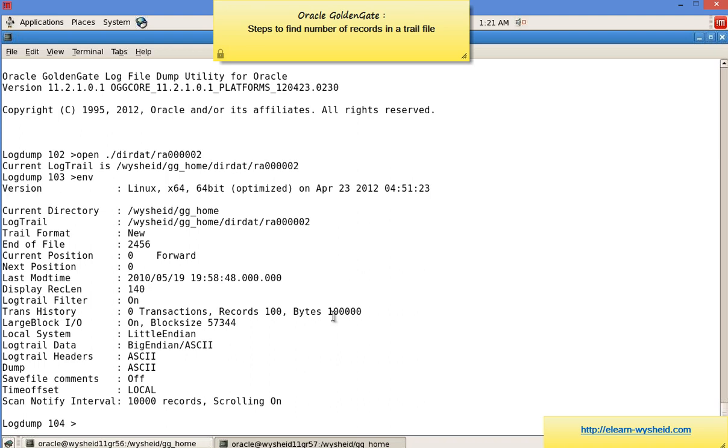Now let's issue a command called count. Count displays the number of records in a trail file. I'll issue the command count.